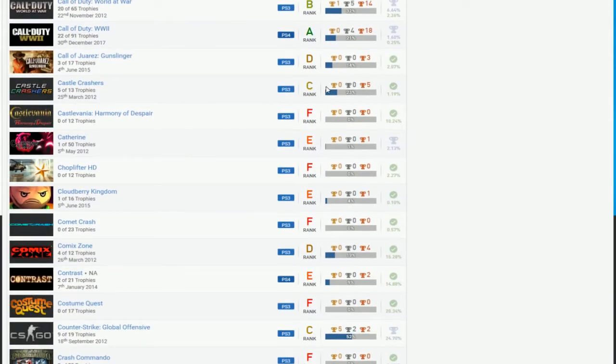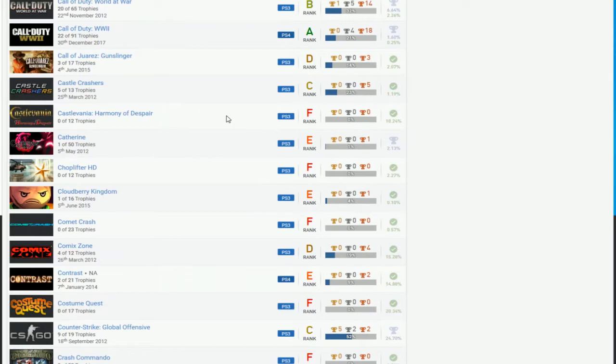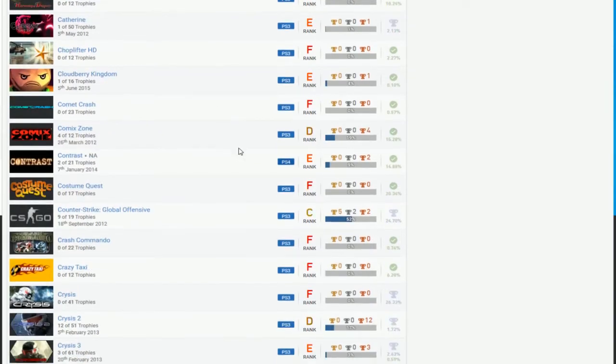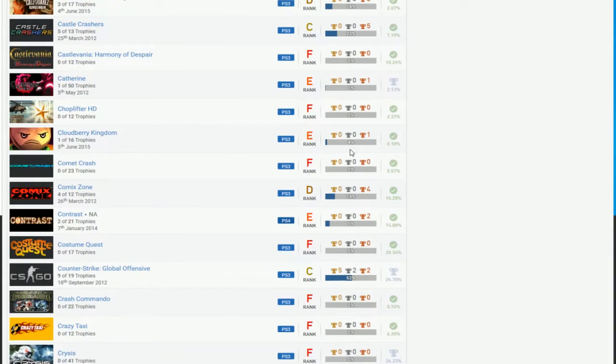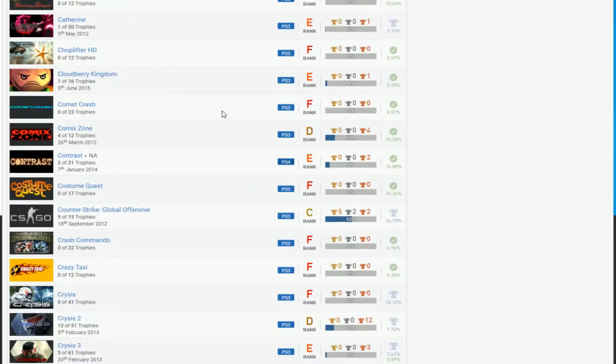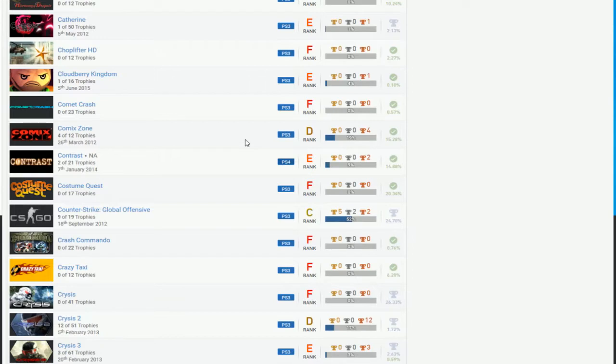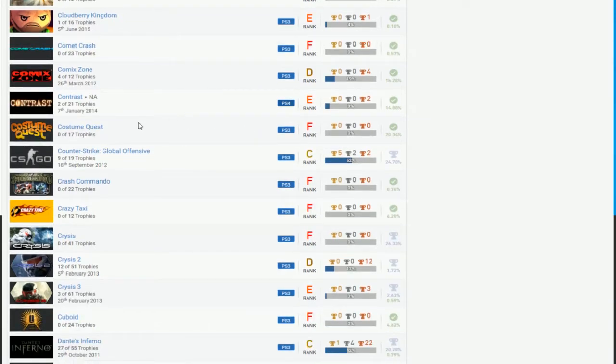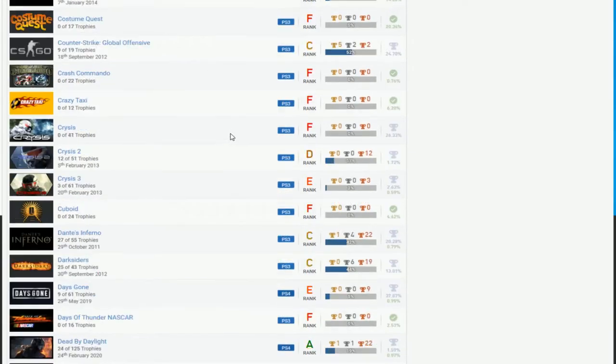You see Castle Crashers, you can do that. You need help on the scene mode. Castlevania, I'm pretty sure you need, like, five people for that. So, I don't know if you can find five people for that. Catherine, Choplifter, Cloudberry Kingdom. Cloudberry Kingdom, don't even bother with it. Choplifter, not sure about it. Maybe you can do it. Maybe it's recommendable. Comic Crash, if you put the bundle with the DLC, you could probably do it. Comic Zones, I wouldn't say easy, but you have to know what you're doing and where to go. But, you can still do it. Contrast, Custom Quest, you can do those.